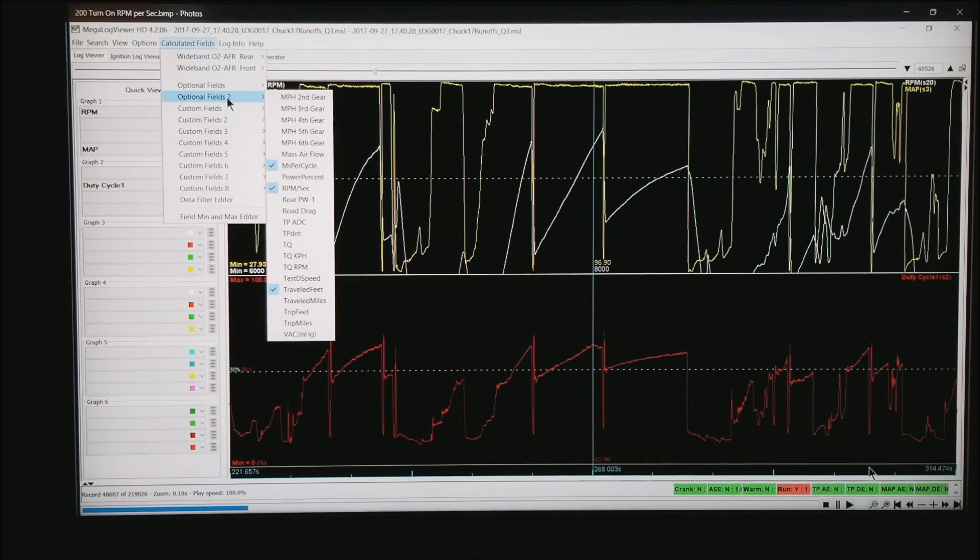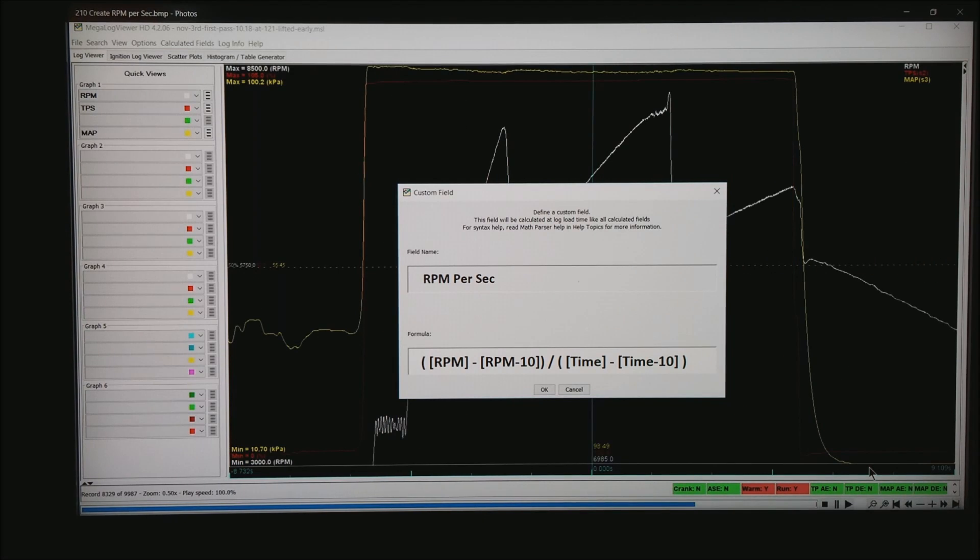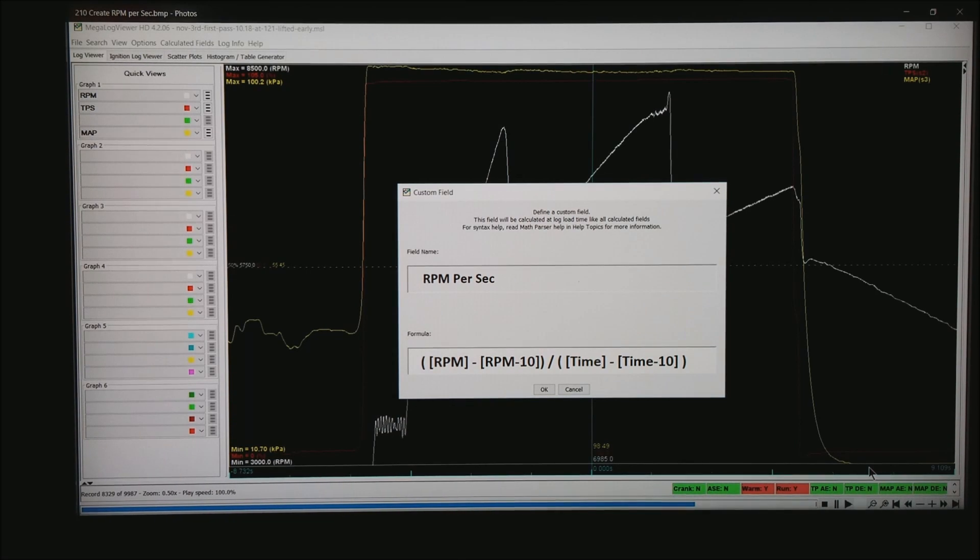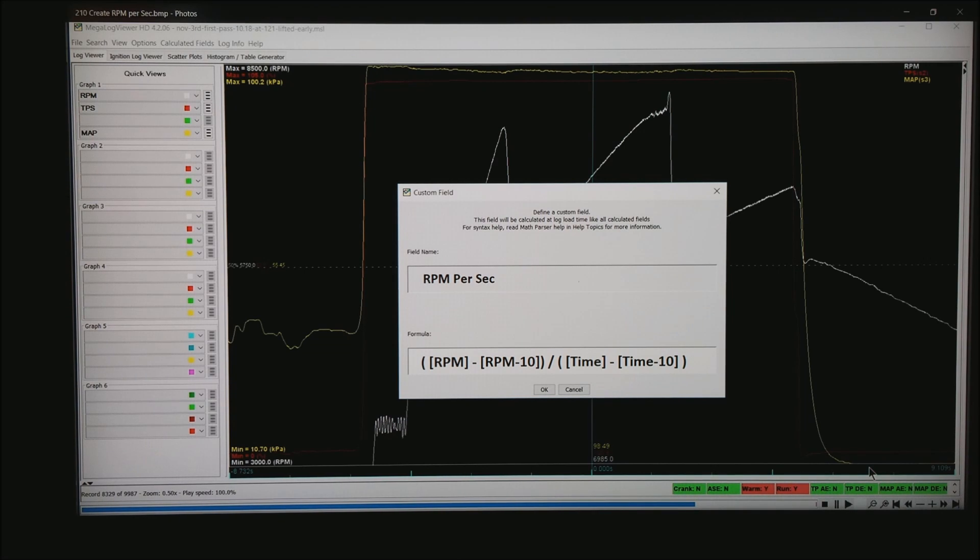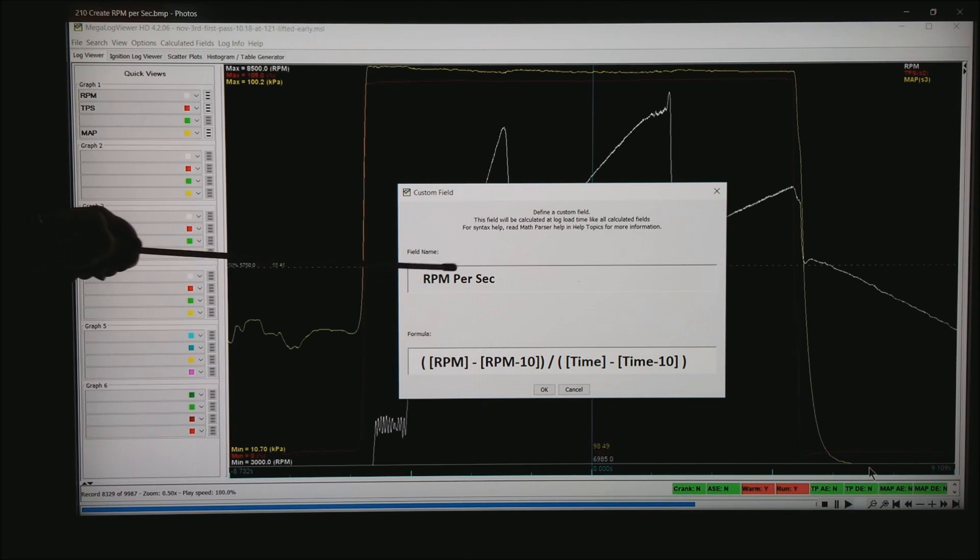Go ahead and reload. The other thing I'd like to do is under Calculated Fields, Custom Fields, there will be a drop down Custom Fields, add a Custom Field, and I want to add one called RPM per second.